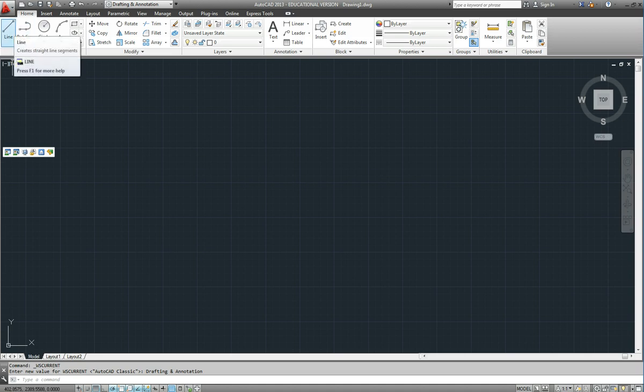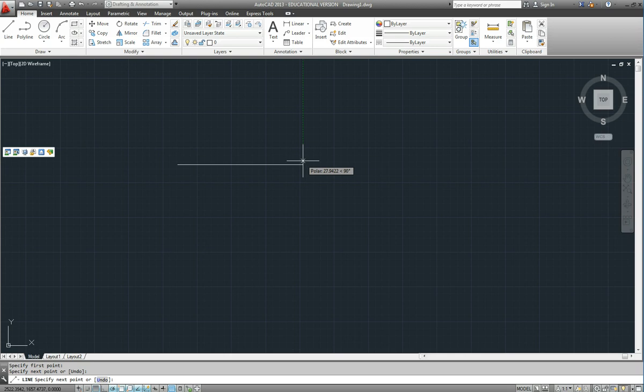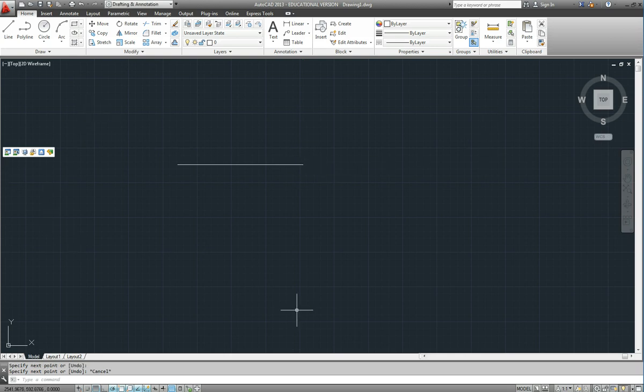So if we want to start drawing a line we can click on that and away we go. Now obviously the drawing area down below and that is kept as large as possible.